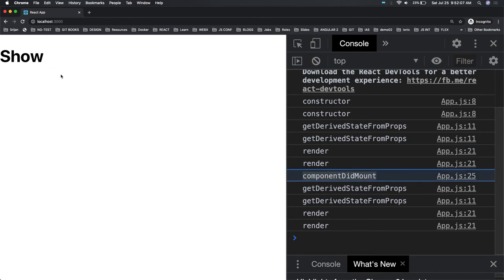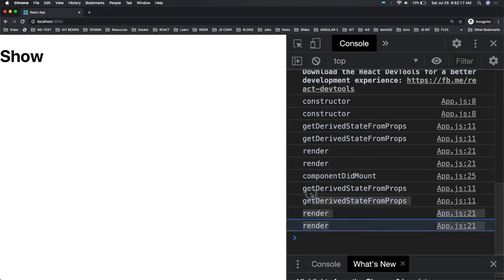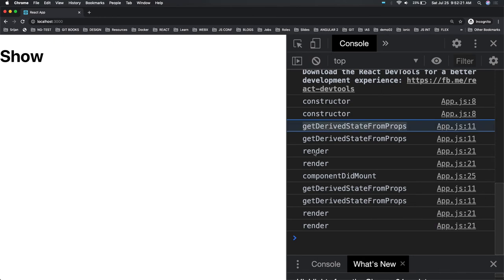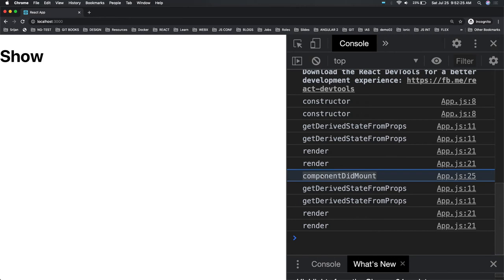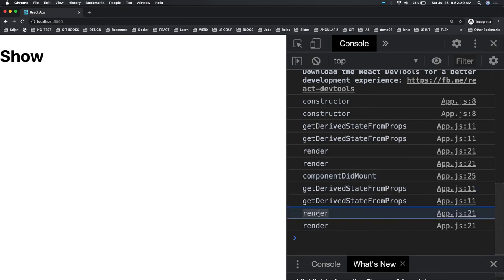componentDidMount will trigger the state update after one second — you can see there is a delay of one second. So these set of methods come after one second: constructor, getDerivedStateFromProps, render. Then componentDidMount actually updates the state, so getDerivedStateFromProps and render get triggered again. You can see that getDerivedStateFromProps is getting checked every time.